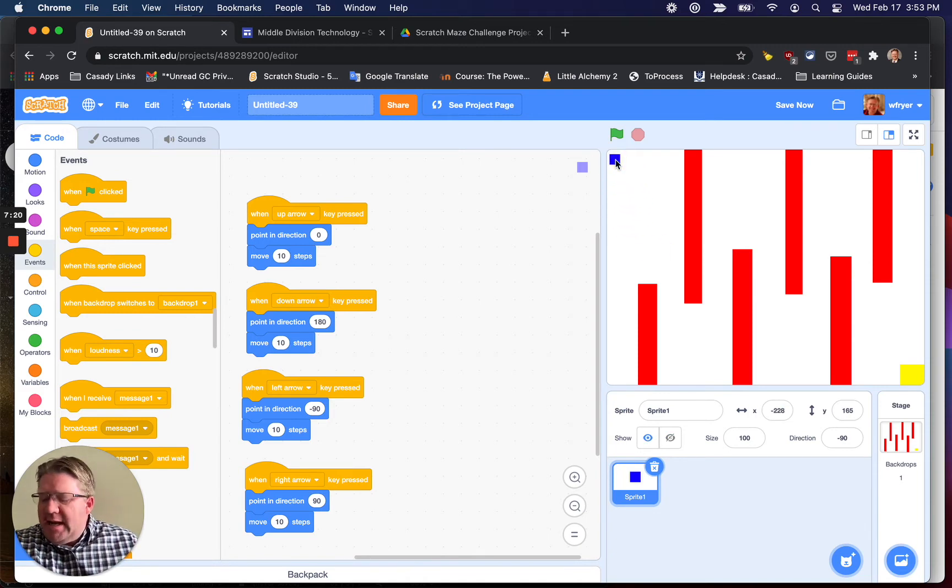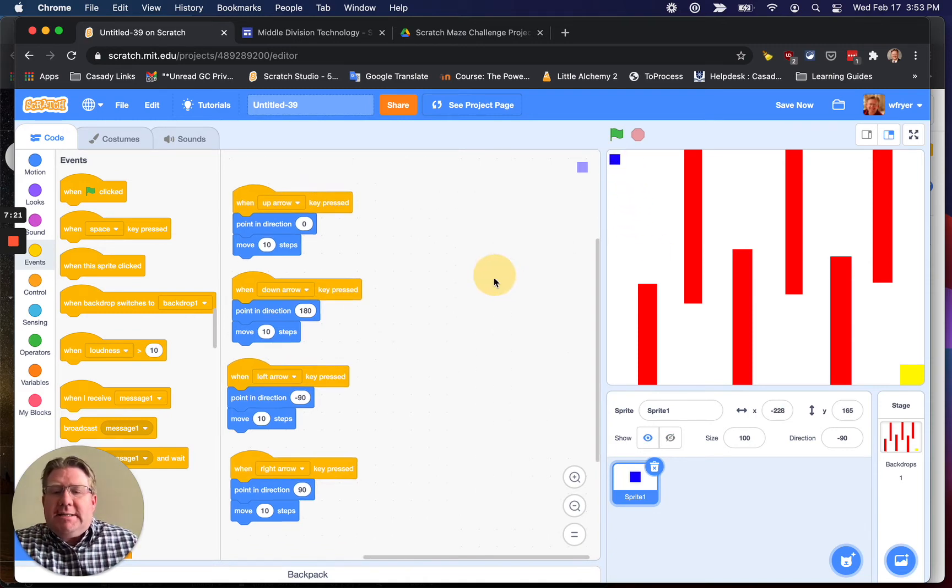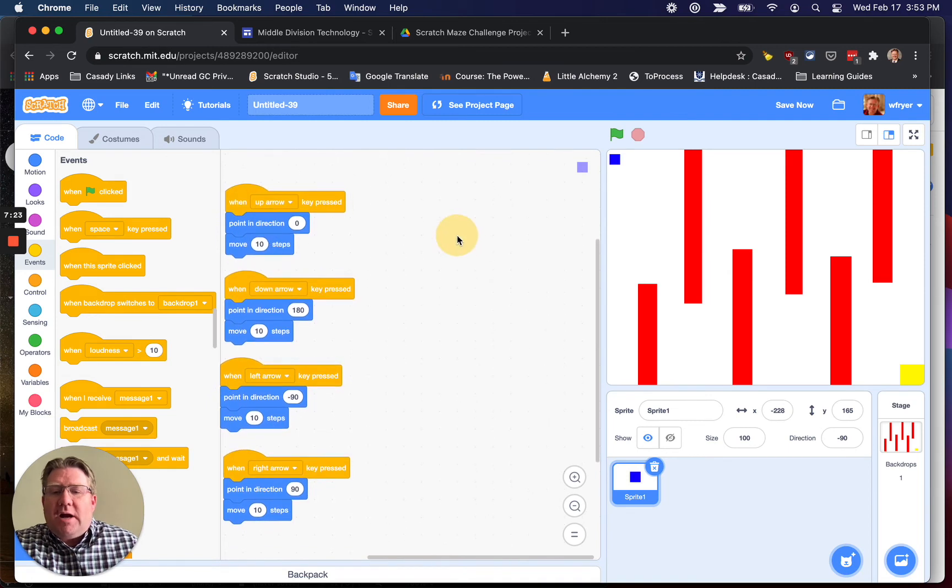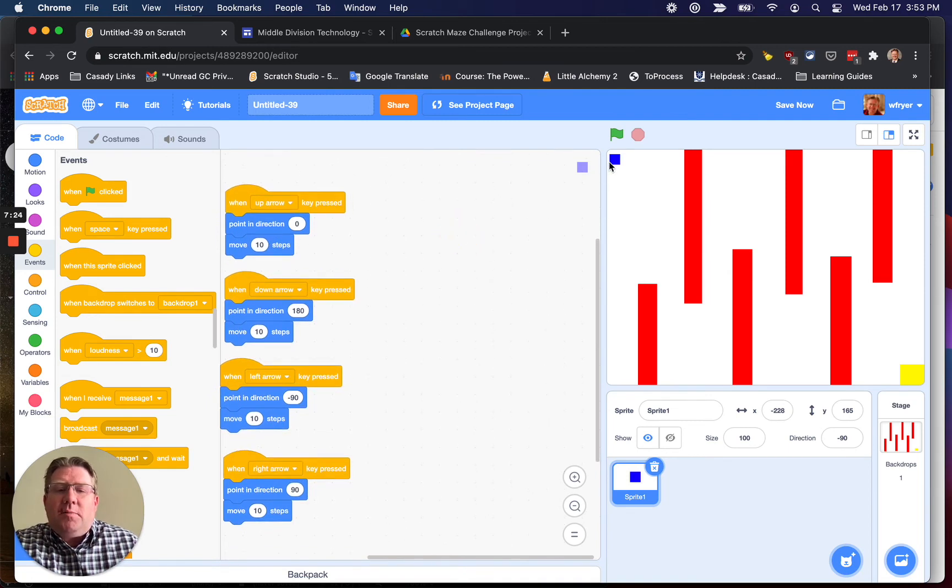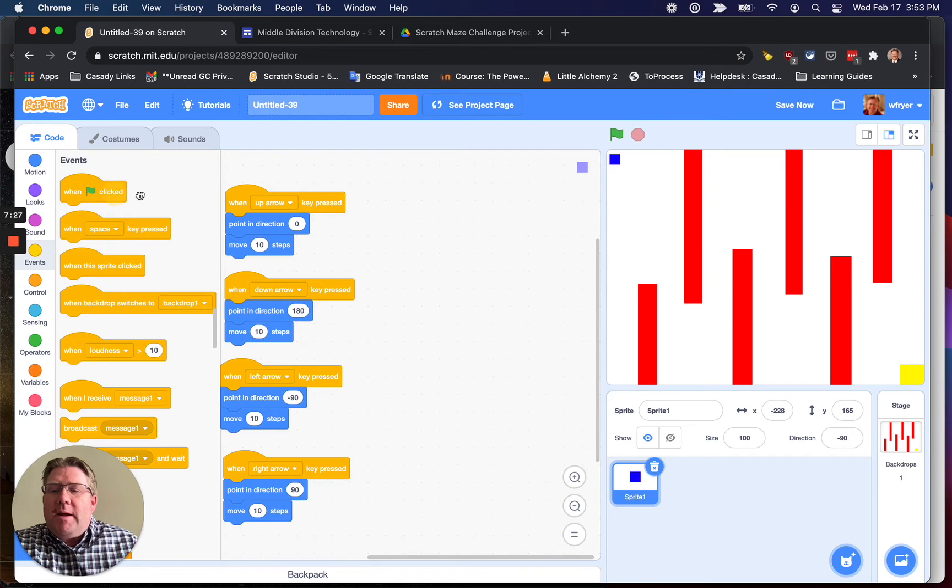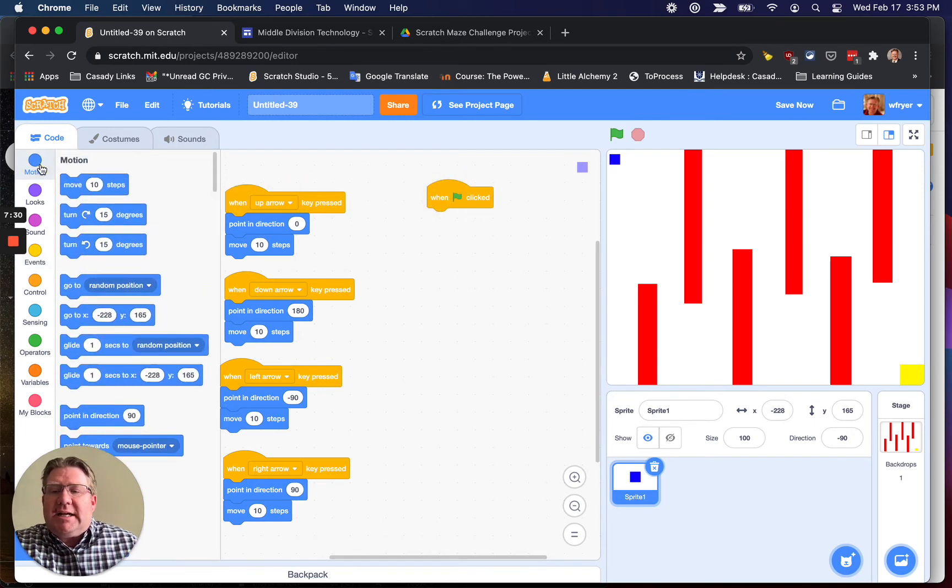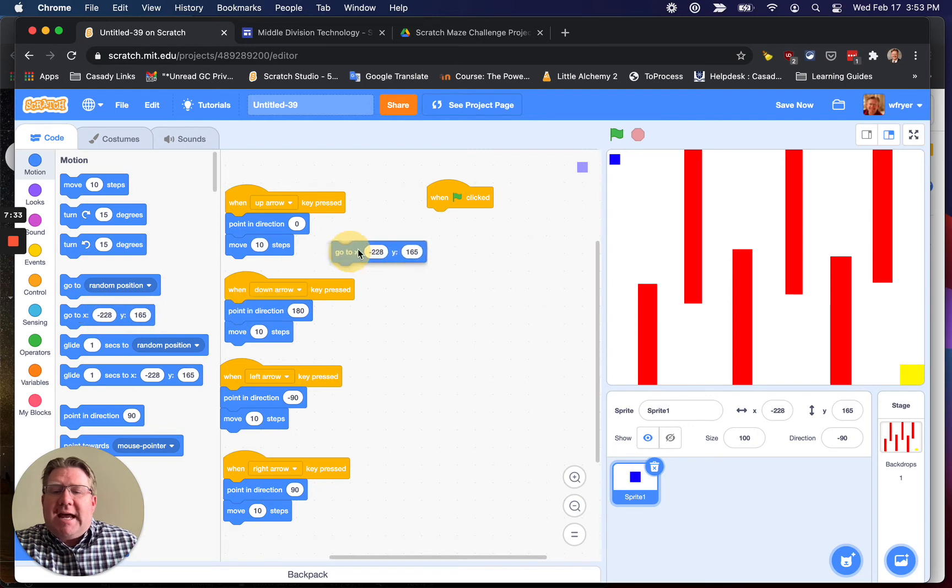So I'm going to need to add some additional scripts. The next one is, because I've got my four movement scripts here, I'm going to tell my sprite to start up here in the corner. And the way I'm going to do that is I'm going to say, when the green flag is clicked under Motion, go to this XY.